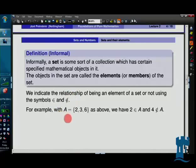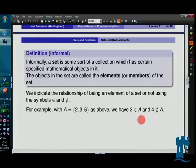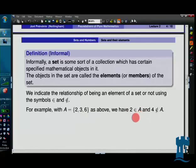If we take set A with elements 2, 3, and 6, then it's true that 2 is an element of A, and it's also true that 4 is not an element of A, because you look at the list and 4 isn't there. That's our notation, and we'll be using it a lot. Sometimes we'll use words, sometimes symbols — we'll move between them.